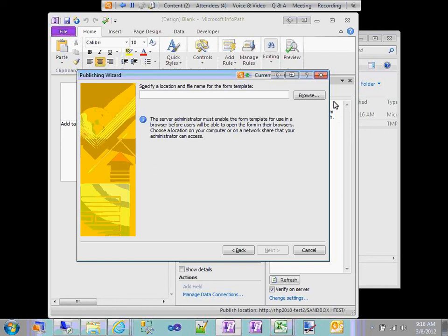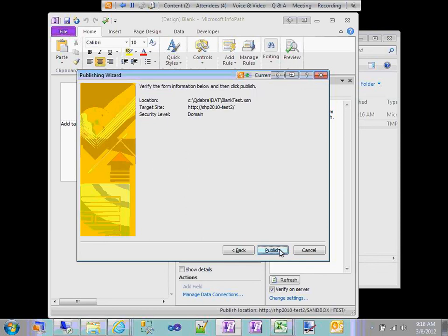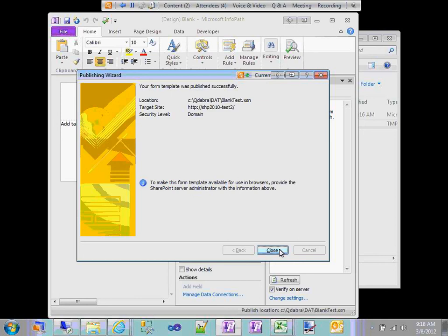I'm going to save this as blank_test.xsn — and here's my test.xsn. I'll say next, I'm not promoting any properties, and finally I say Publish. It says my form template was published successfully. Here's my location — this is where my actual published template is — here's my target site, this is where it needs to be admin approved to. It says to make the form template available for use in browsers, provide the SharePoint server administrator with the information above.